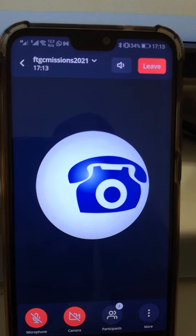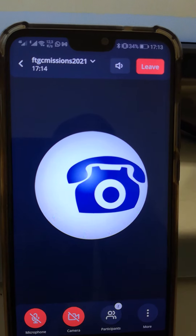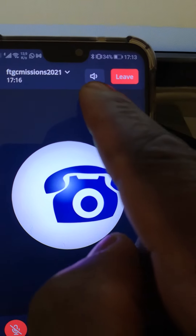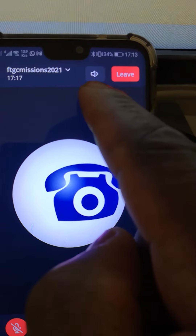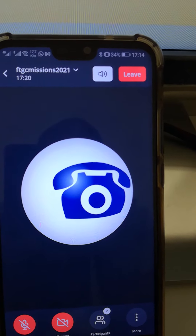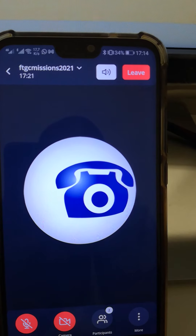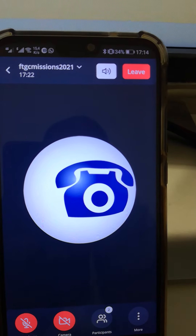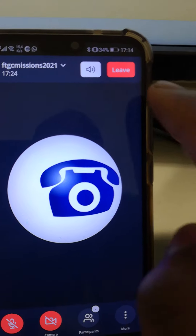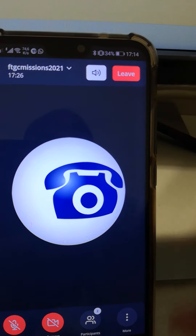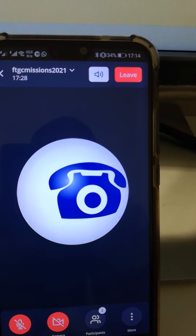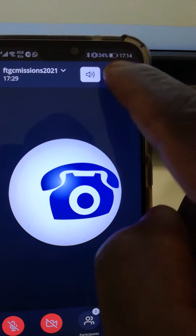You are now connected to the meeting. Just make sure the loudspeaker volume is on. When you want to leave the meeting, you simply press where it says leave and you will leave the meeting.